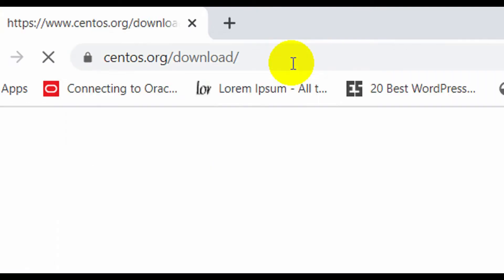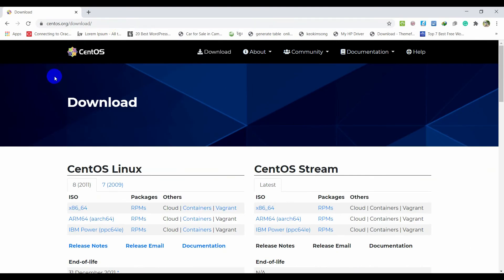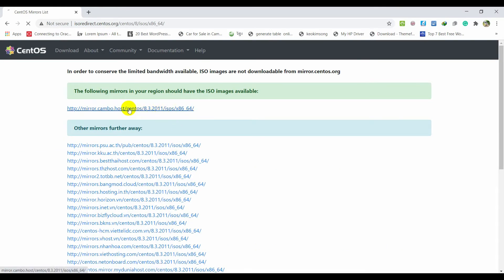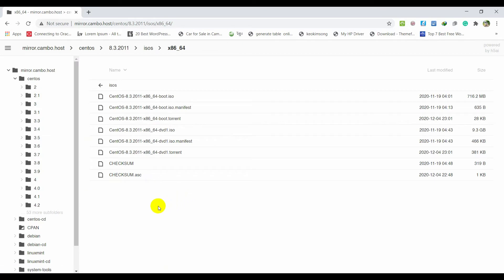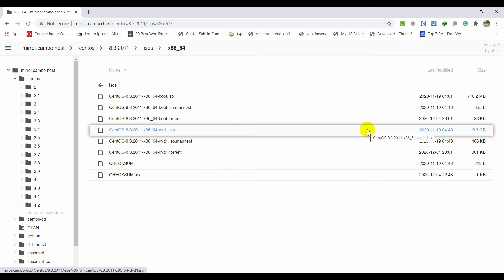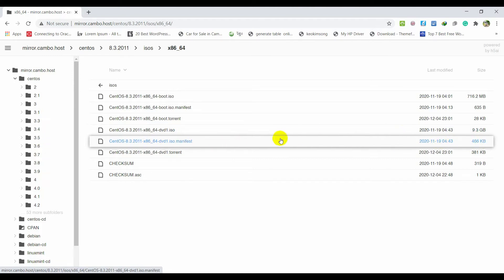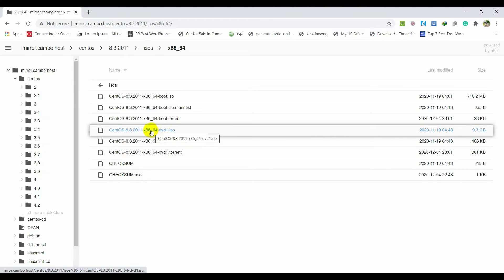After that, press enter. Right now you can choose this x86_64 ISO. Click on it, go to this link. There are a couple of links you can choose from. You need to download this one — CentOS 8.3 ISO file at 9.3 GB. Click on it to download.